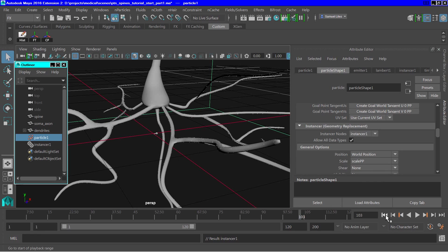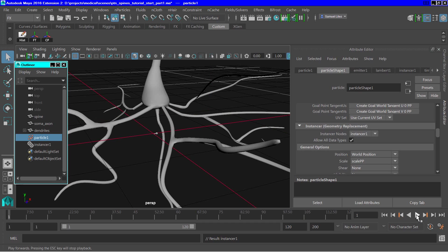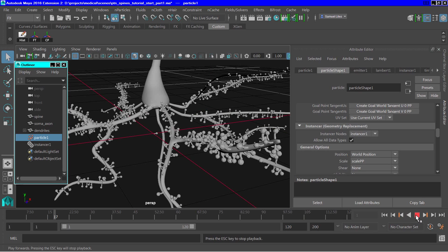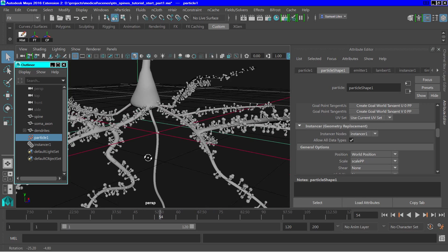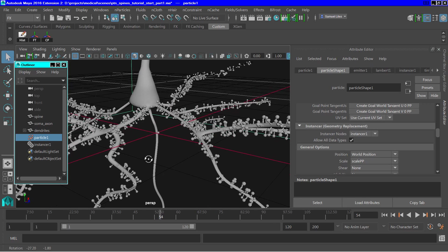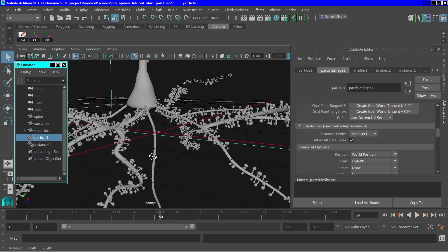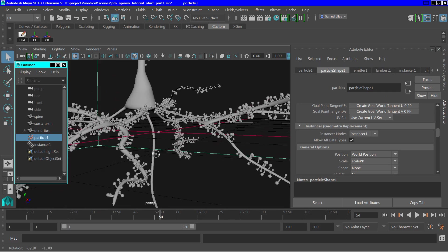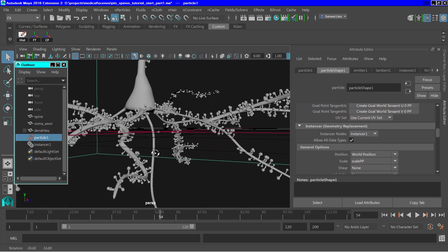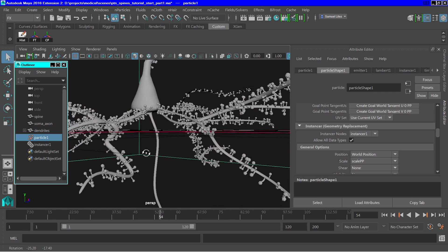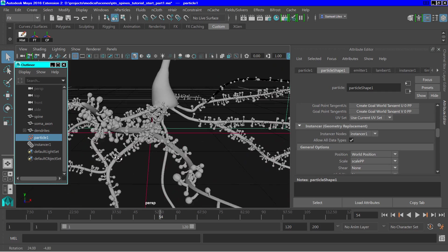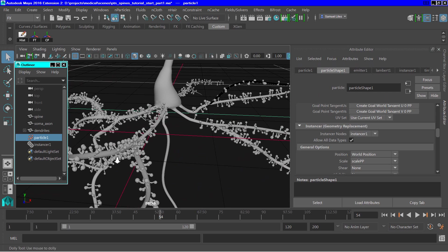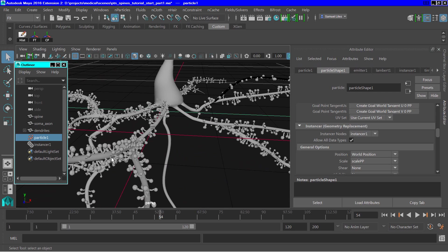Now we should have some variation in the scale of these. I think you can see that there is variation. You can see rather clearly that there is now variation in the scale of these instance objects.